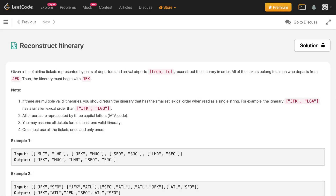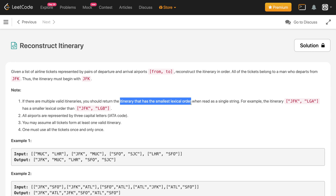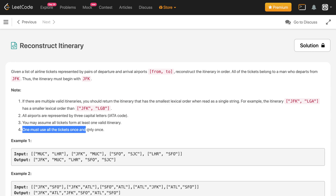Hey, how's it going? In this video we'll discuss this problem: Reconstruct Itinerary. Given a list of airline tickets represented by pairs of departure and arrival airports, reconstruct the itinerary in order. All the tickets belong to a man who departs from JFK, so the itinerary must begin with JFK. The itinerary must have the smallest lexical order and we need to use all the tickets only once.